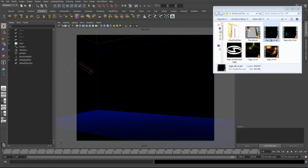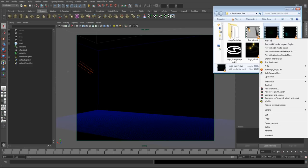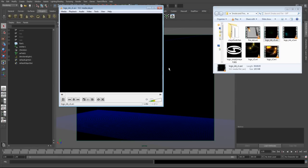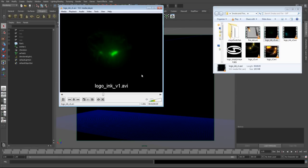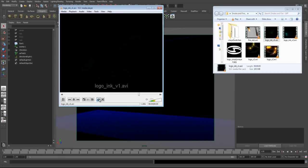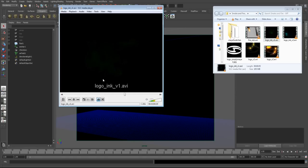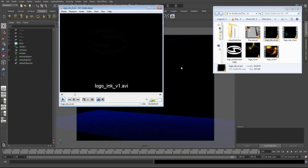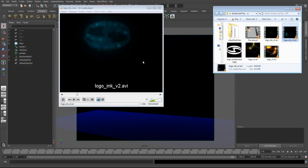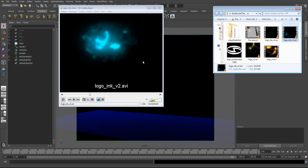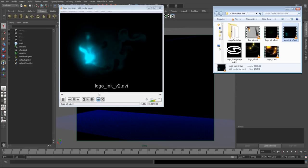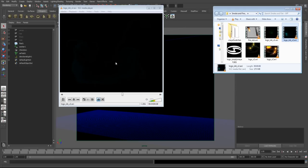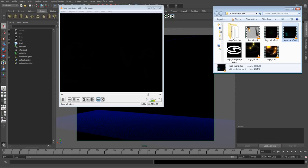So we're going to start off by creating this ink dissolve. So as you can see, we actually dissolved the Simply Maya logo into a fluid, and there's a couple of examples of this. So we'll be creating this effect during the course of the first three lessons.